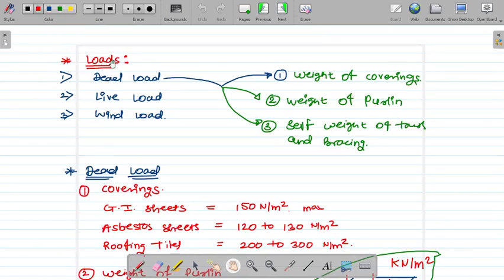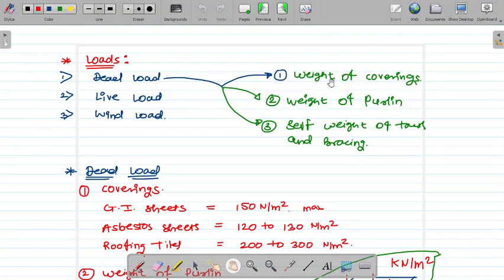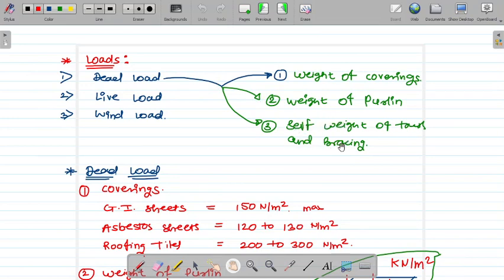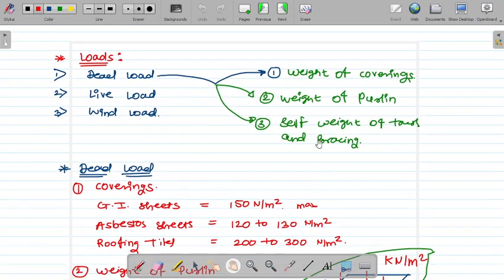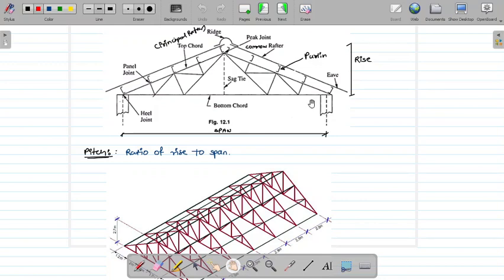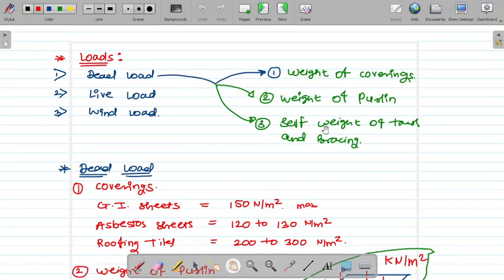Now let us look at the different types of loading on trusses. Dead load is the first category. It includes the weight of the covering — which may be Mangalore tiles, asbestos sheets, or GI (galvanized) sheets — weight of the purlin, which may be a C-section or I-section, and the self-weight of the truss and bracing.